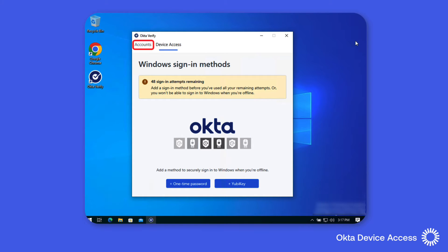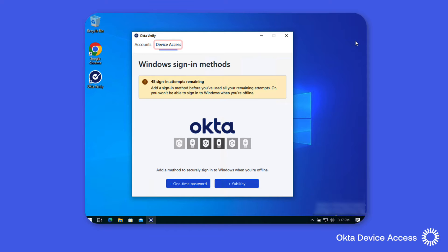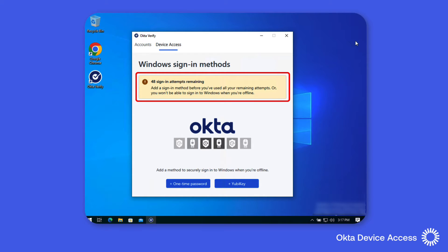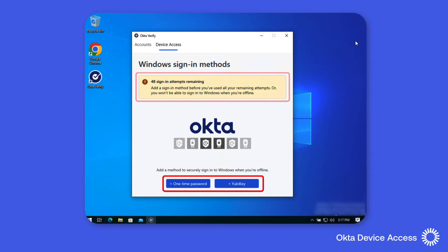Now as you can see here Okta Verify has both an account option and a device access option. You'll also notice that the configuration provides Michael with a number of sign-in attempts to complete the offline sign-in method which supports a one-time password and YubiKey.